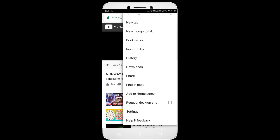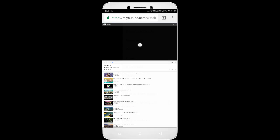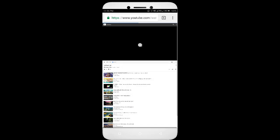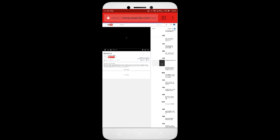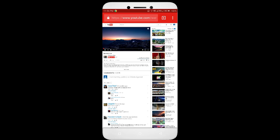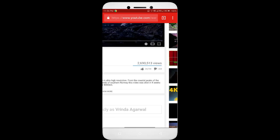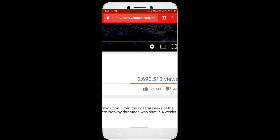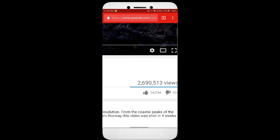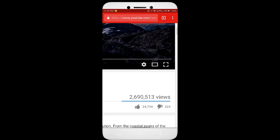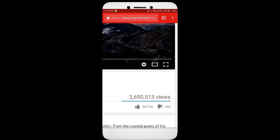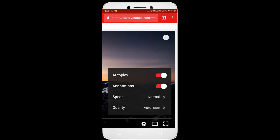You will be redirected to the desktop view of the web page. Now see the magic. Go to video quality settings and there it is.